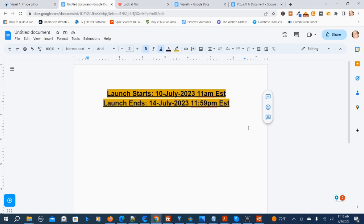Here are the launch dates for Visual AI. The launch starts the 10th of July 2023 at 11 a.m. Eastern Time, and the launch ends July 14th, 2023 at 11:59 p.m. Eastern Time. So those are the launch dates of Visual AI.